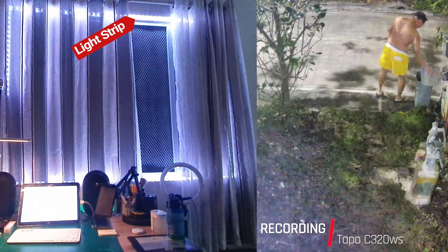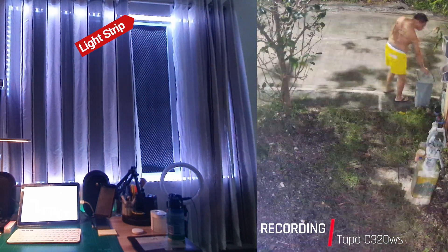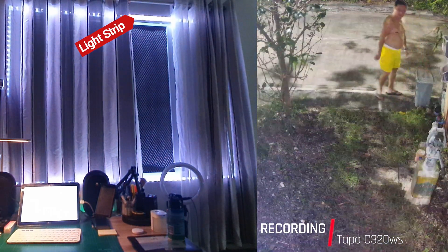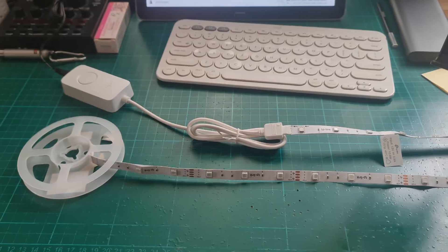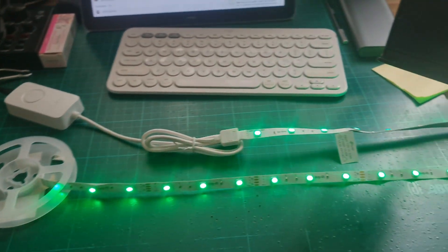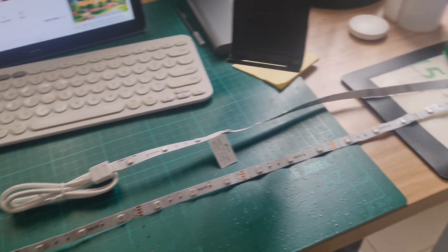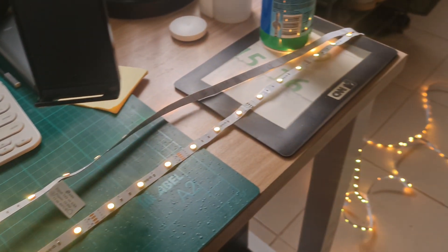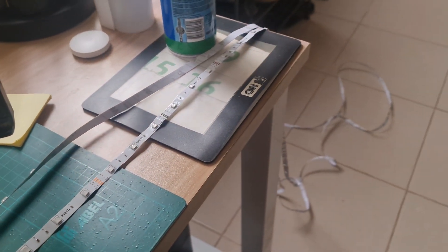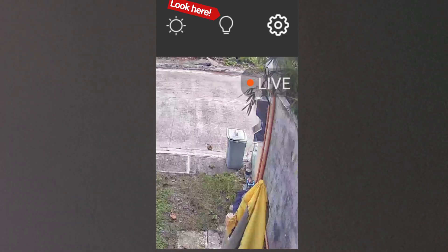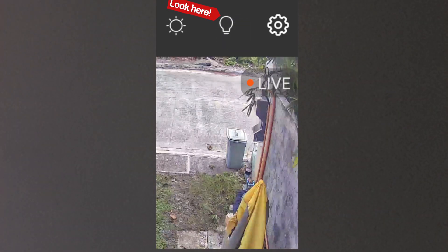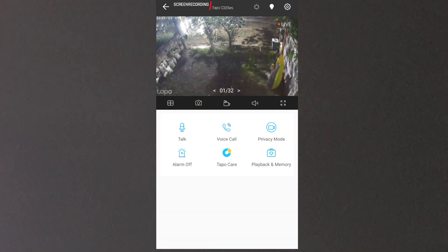In the meantime watch out for a separate video on my review about the TAPO light strip L900. Also TAPO adds a switch button for the spotlight of capable cameras like the C310 and C320WS. I have a previous video about this please check the link above.